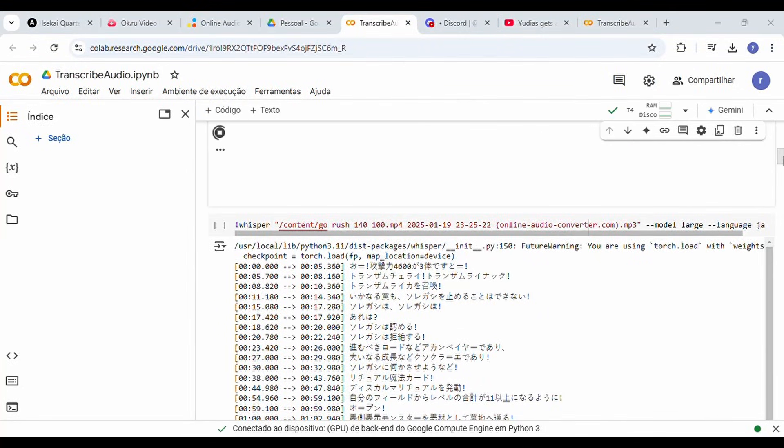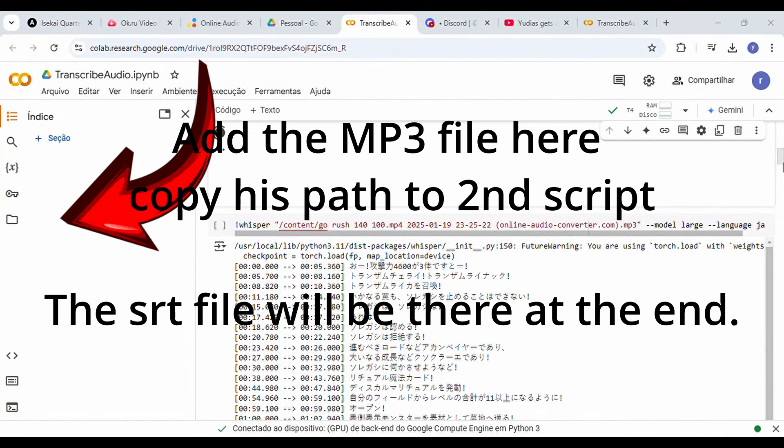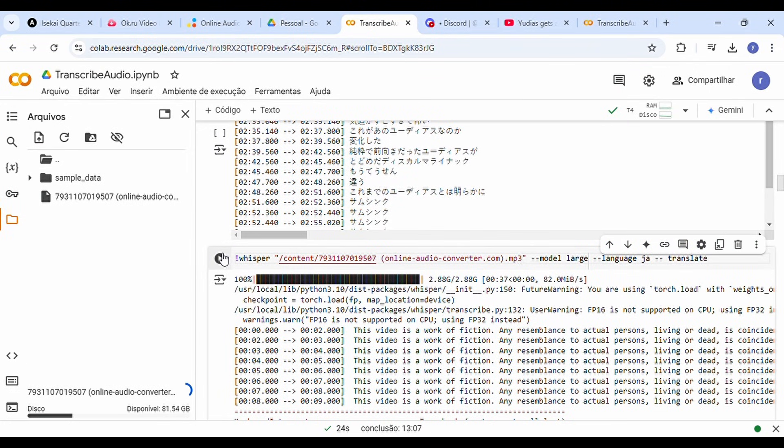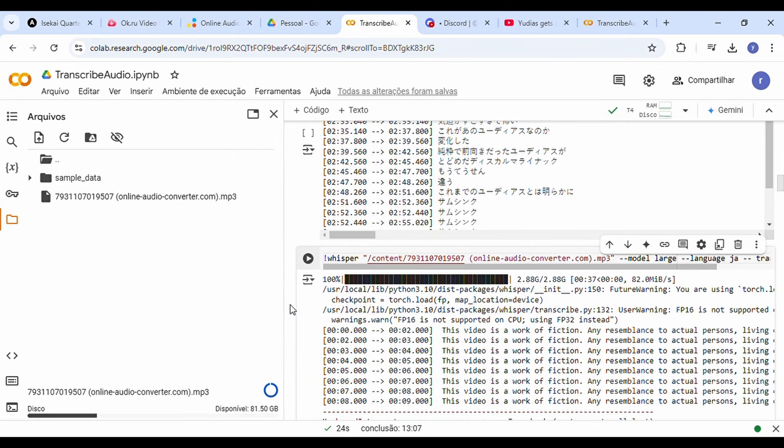When the process finishes, download the SRT file. Make sure that your video file and the SRT file have the exact same name for the subtitles to sync correctly.